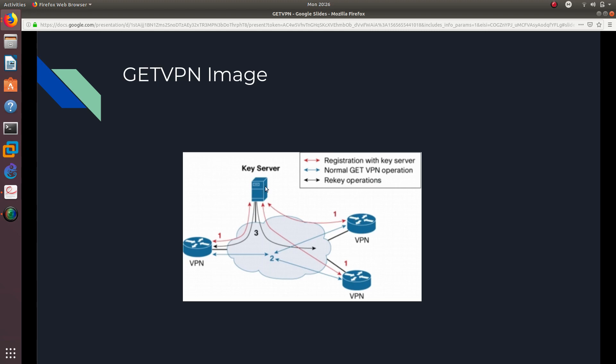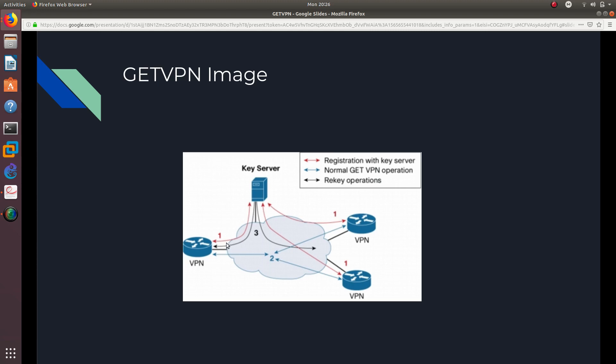And then, after that happens, then we have normal GETVPN operations, as you can see, this blue right here. And they are going to get those traffic. They are going to be encrypted with the TEK, which is a traffic encryption key. Right? And whenever that key expires, what is going to happen is, we have number three right here, which is the rekey operations. And the rekey operations is whenever we use the KEK, which stands for key encryption key.